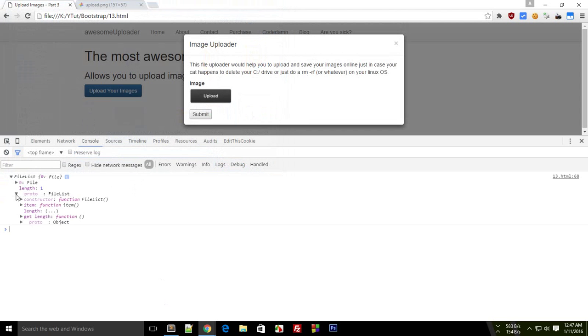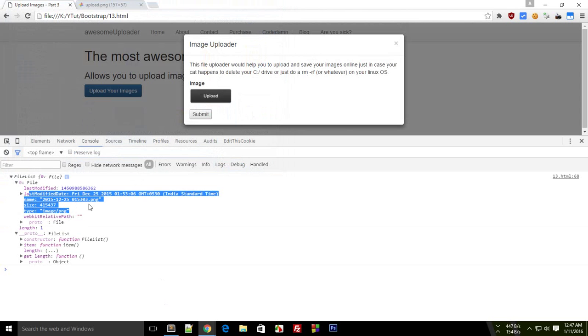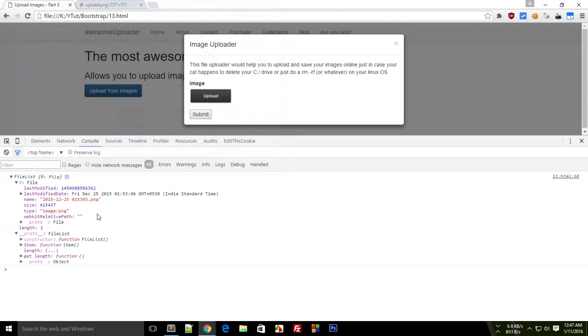Okay, so that's interesting. Alright, so we have got all of this information right here.